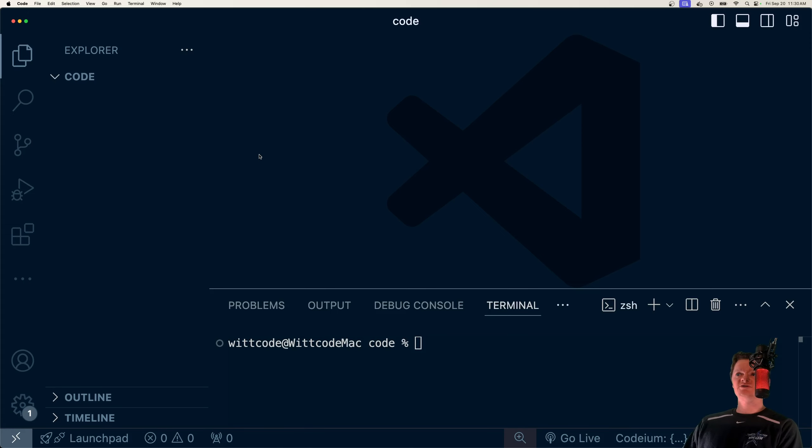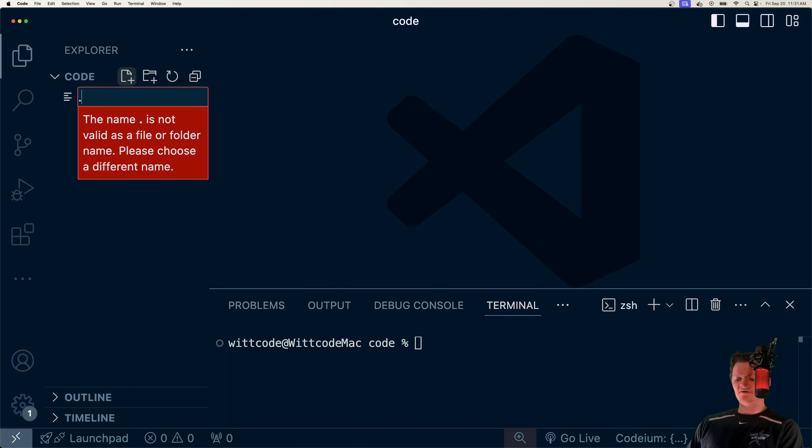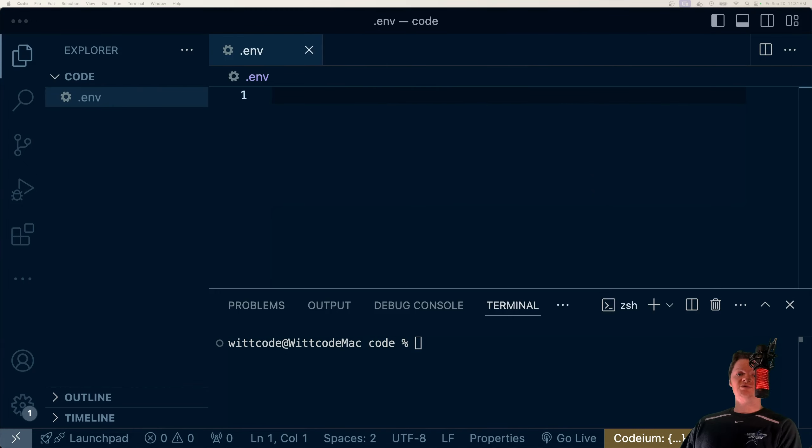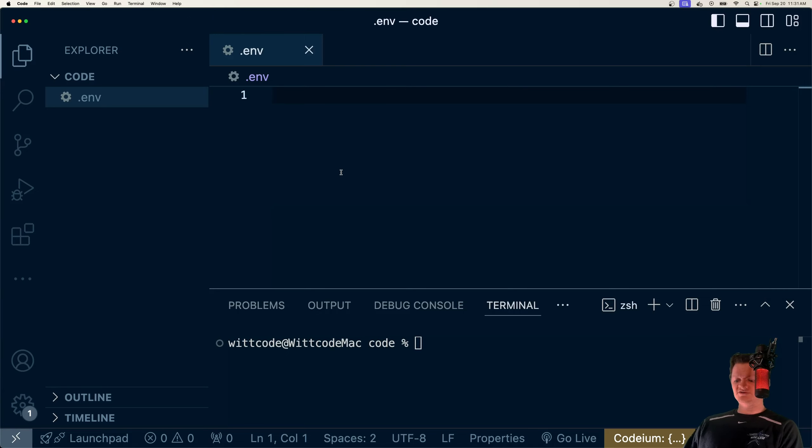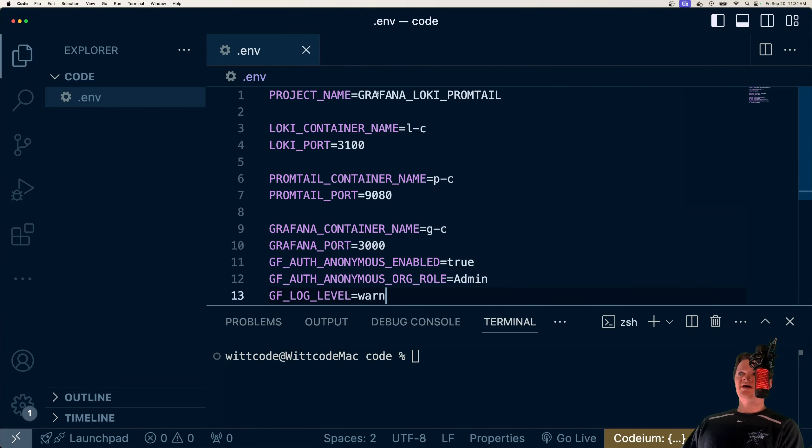So to begin this project, just have an empty directory. And the first thing we're going to do is create our environment variables. And these will specify the name of our Docker project and also specify the location of all of our servers.